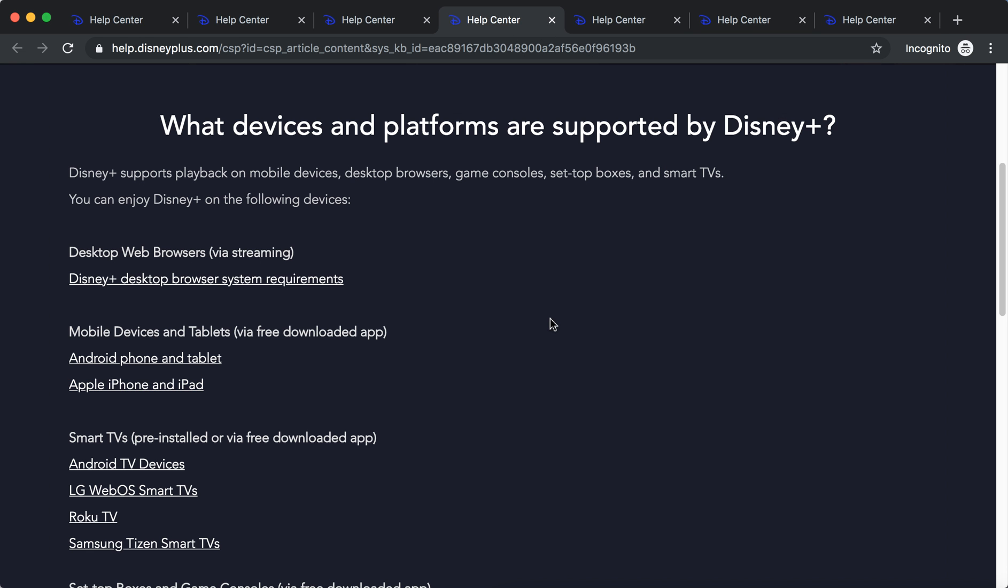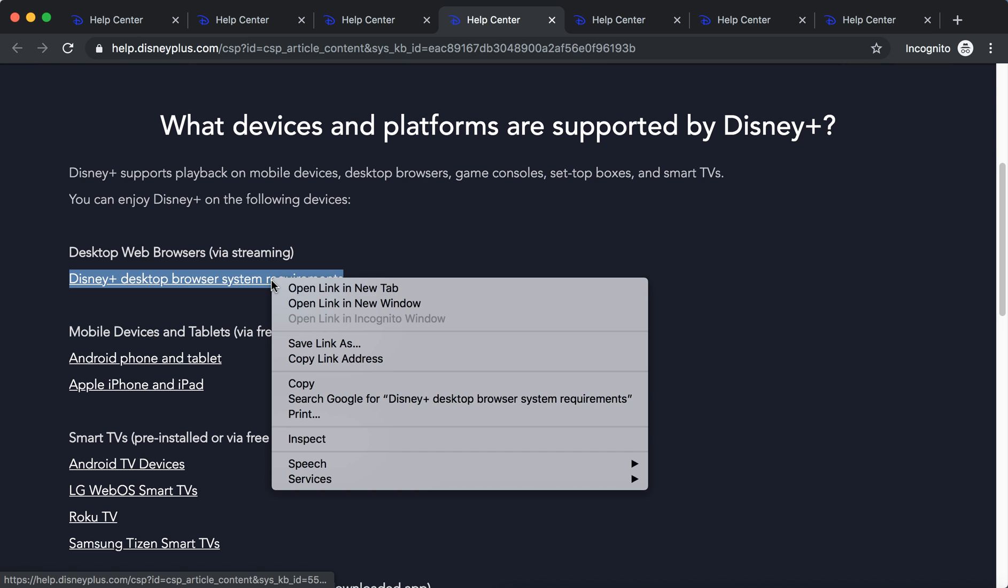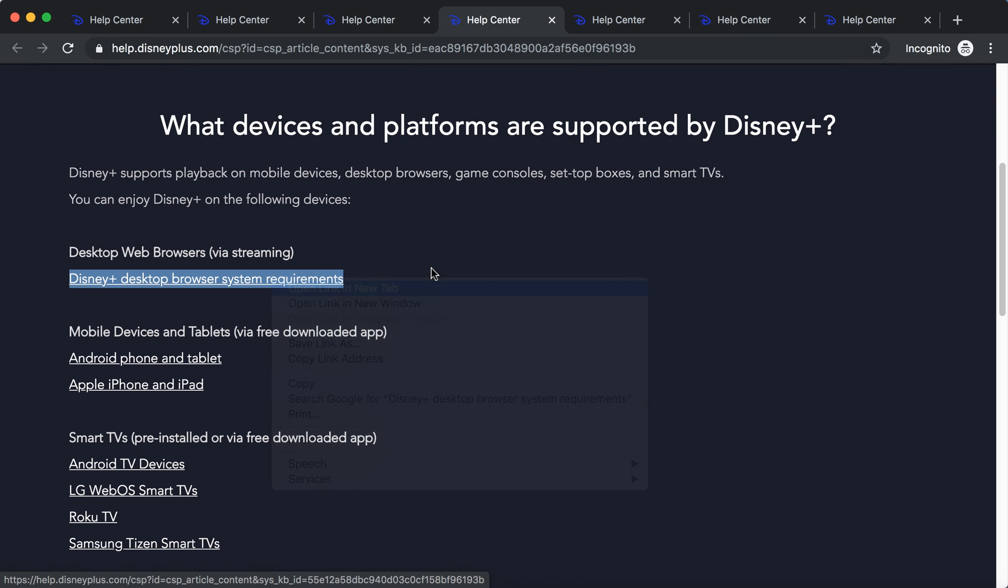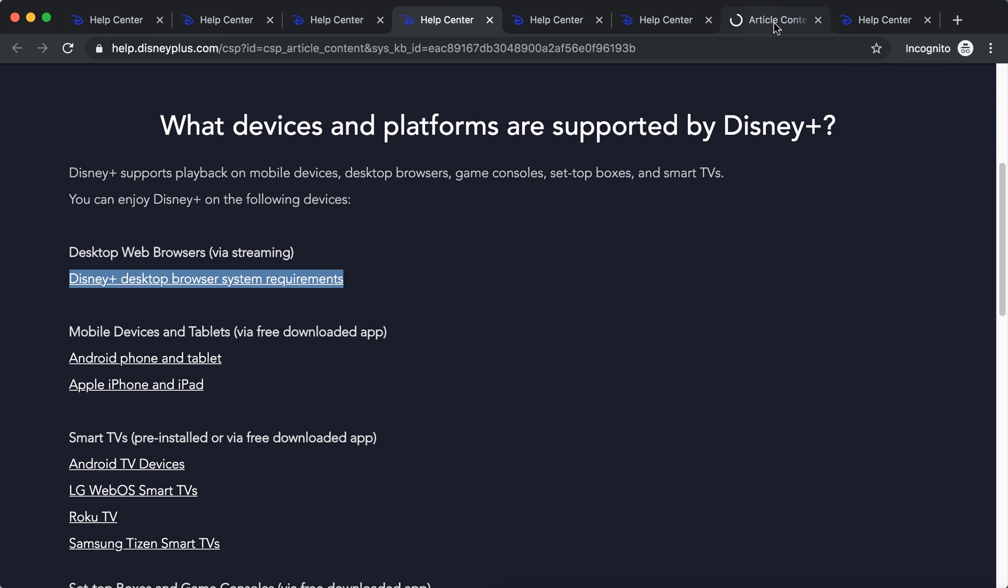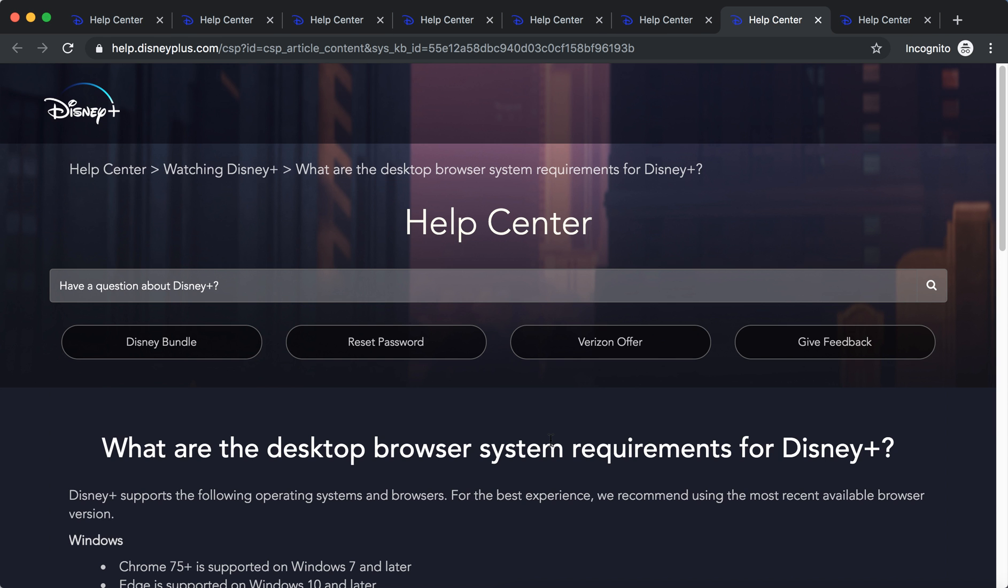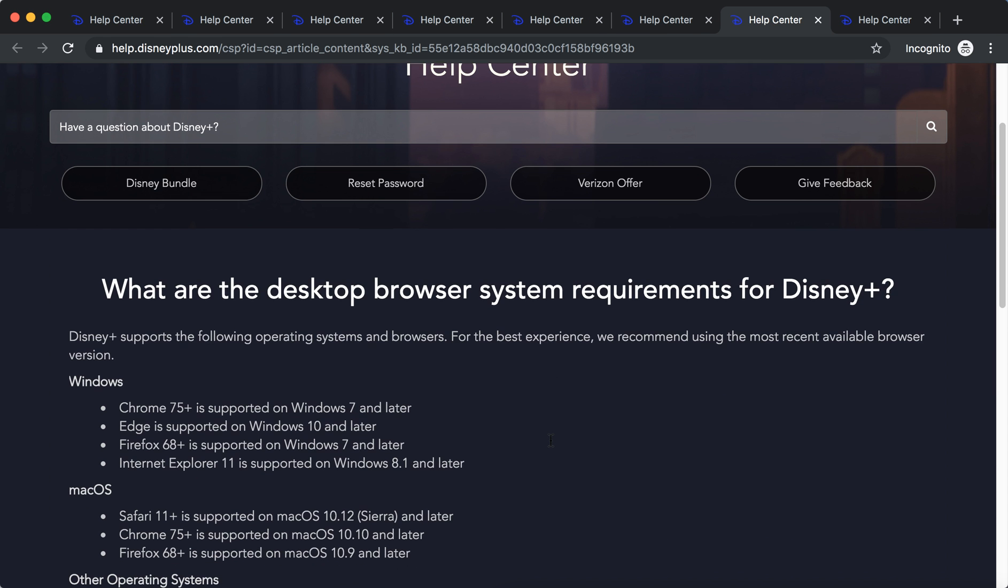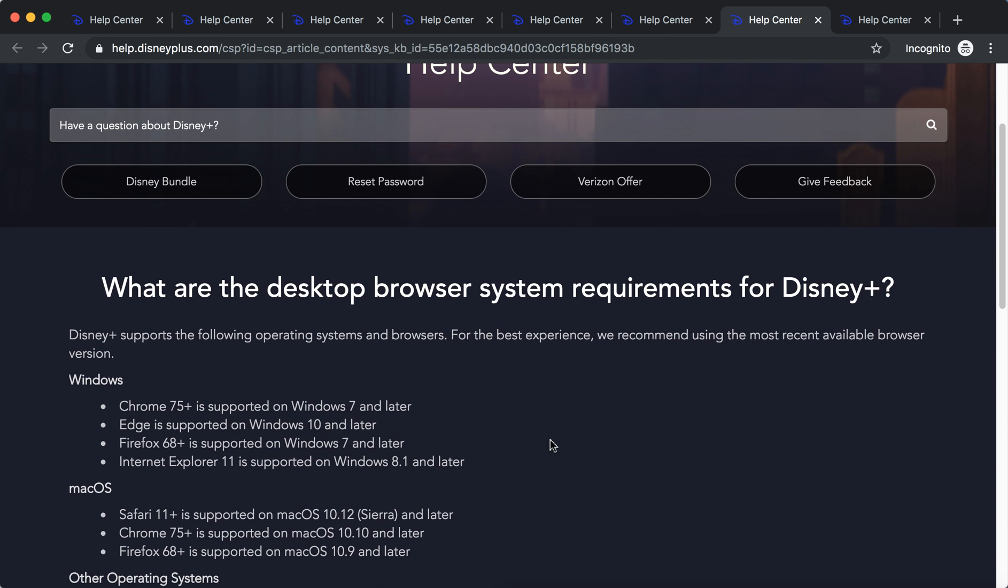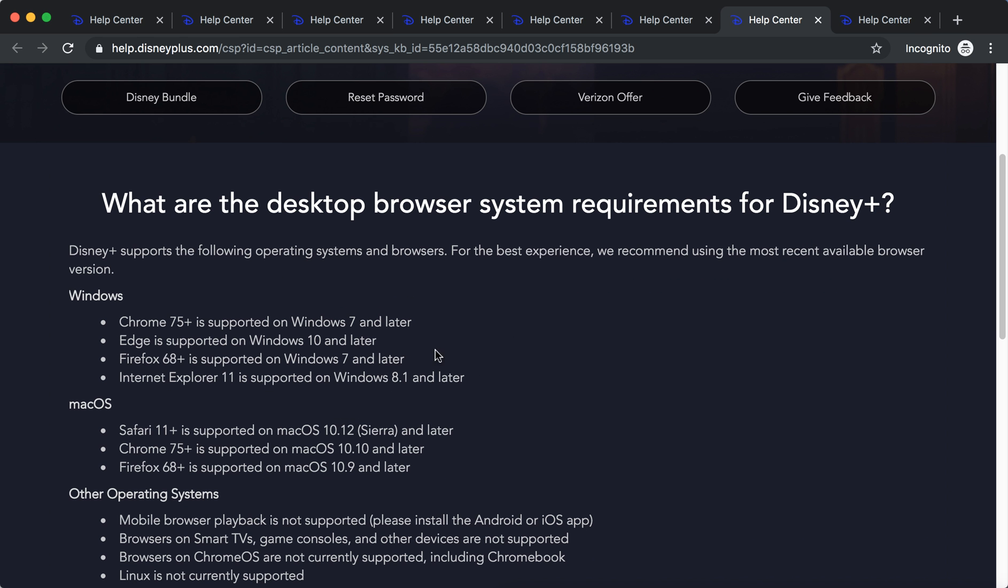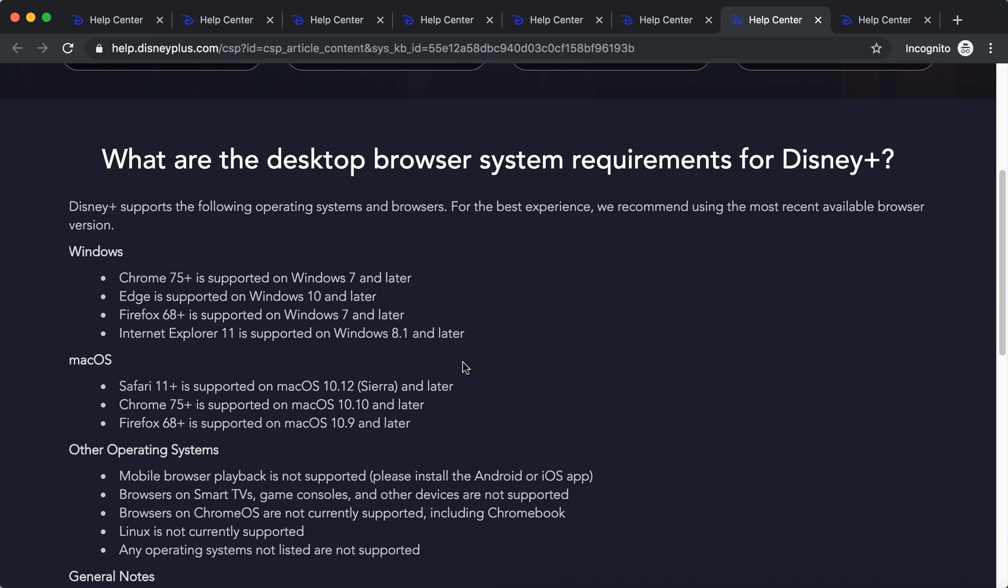So there you have it. Let's also check out browser system requirements. Windows 7 and later, basically all this: Chrome, Edge, Firefox, Internet Explorer...